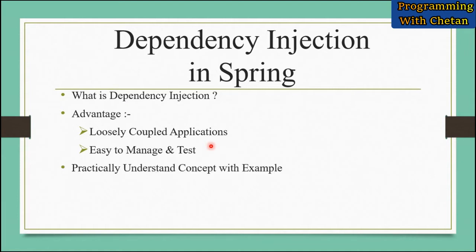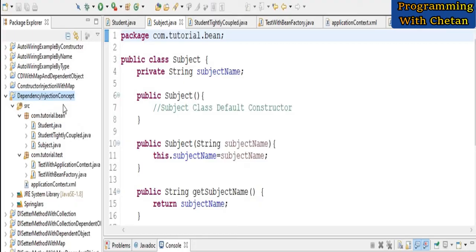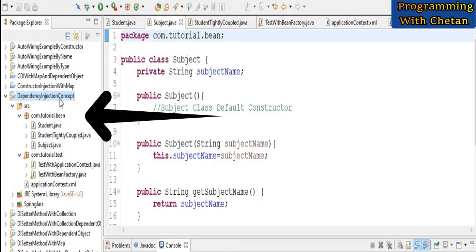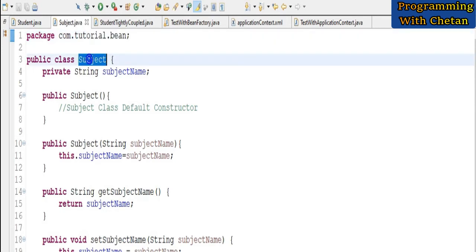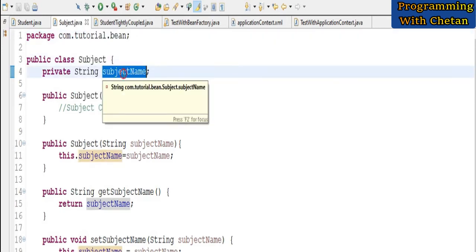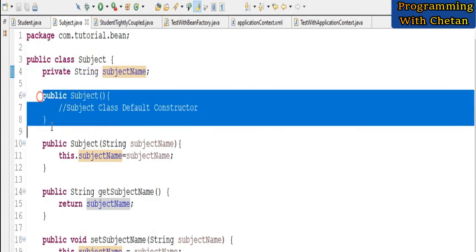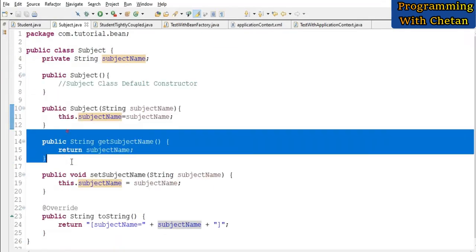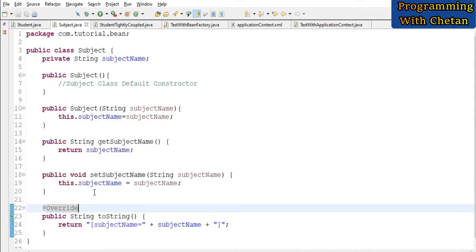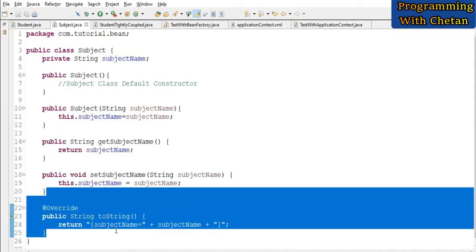Now let us try to understand this concept of dependency injection by the help of an example. I have created one project with the name 'dependency injection concept' and inside our project I have created one bean class with the name Subject. The Subject class contains one field with the name subject name, a default constructor, a parameterized constructor, getter setter methods, and I have also overridden the toString method.